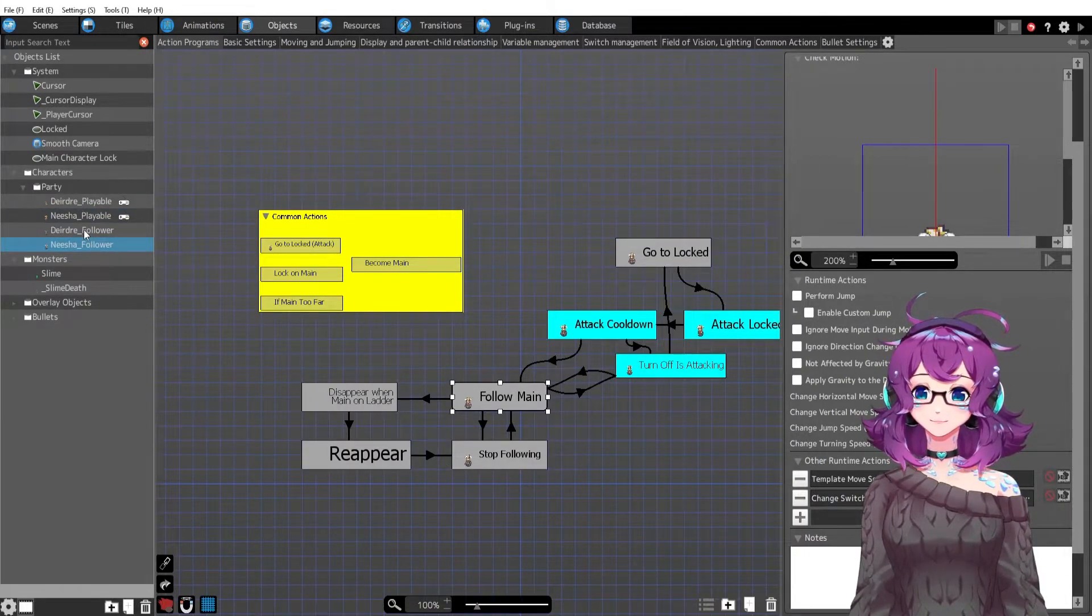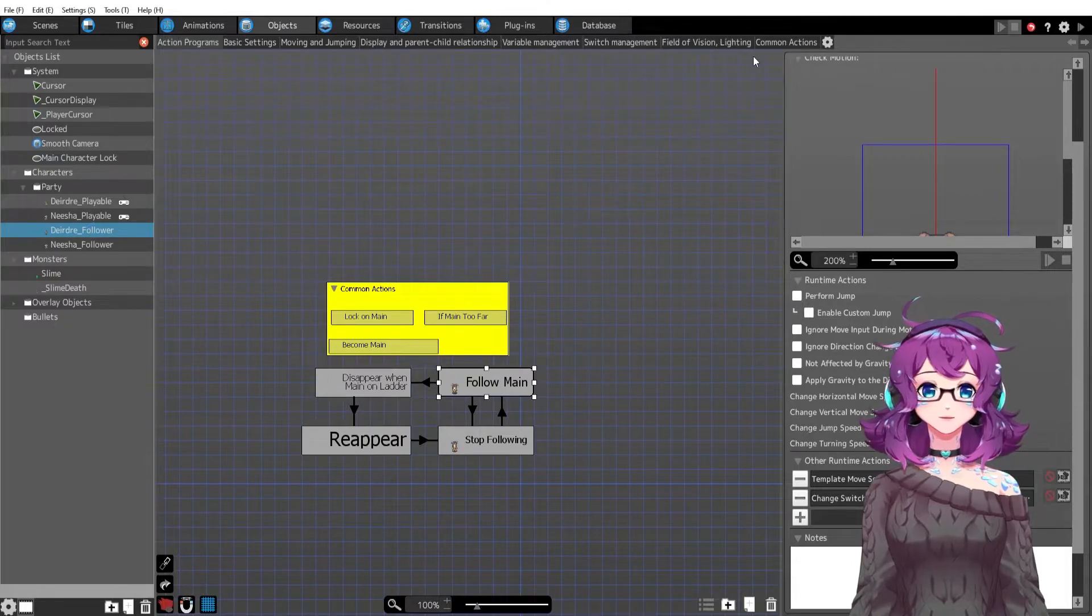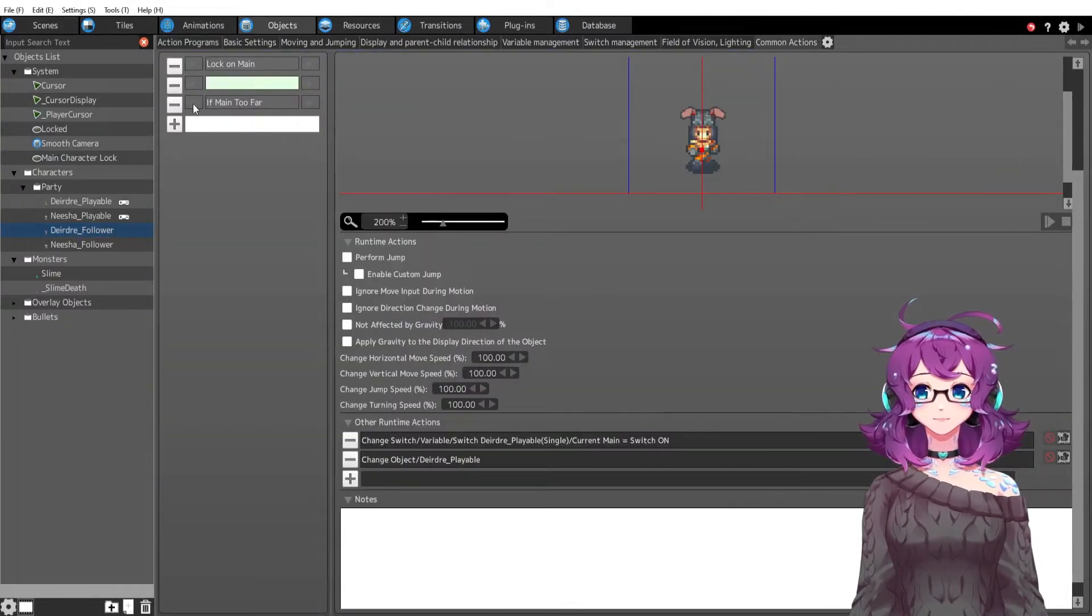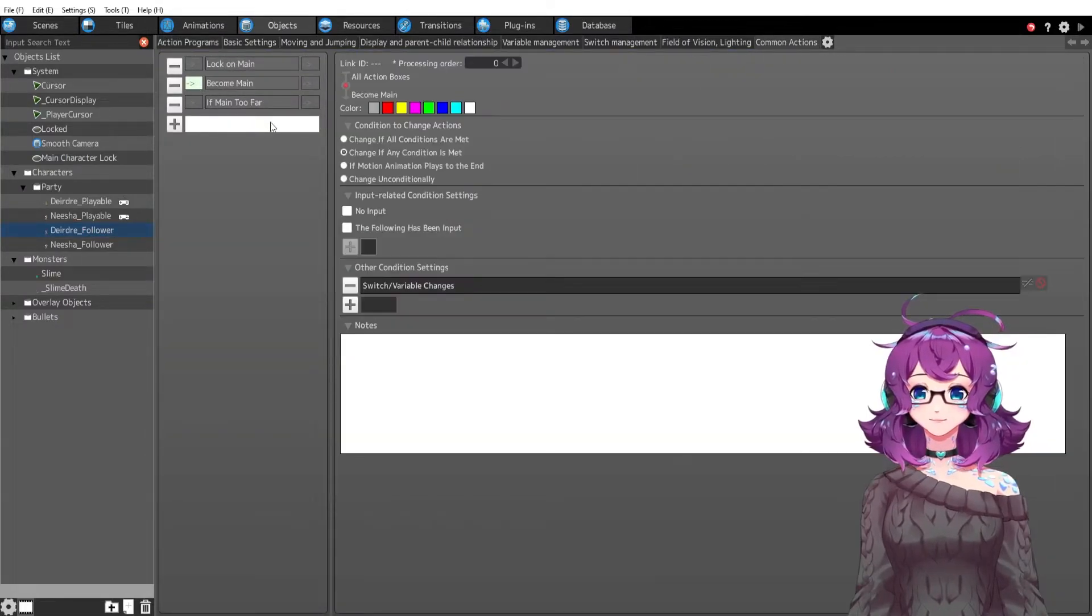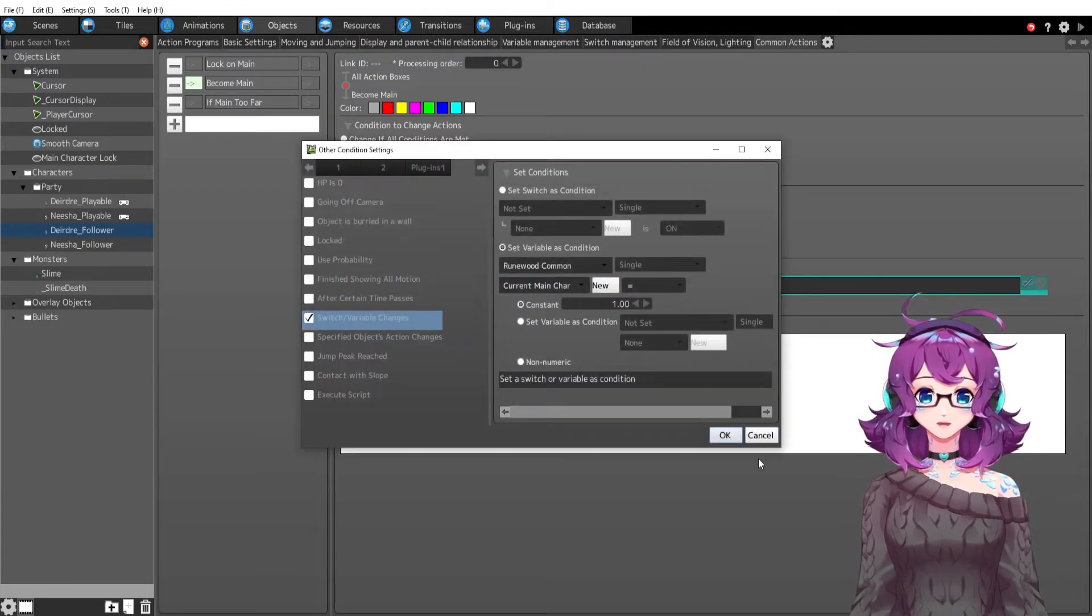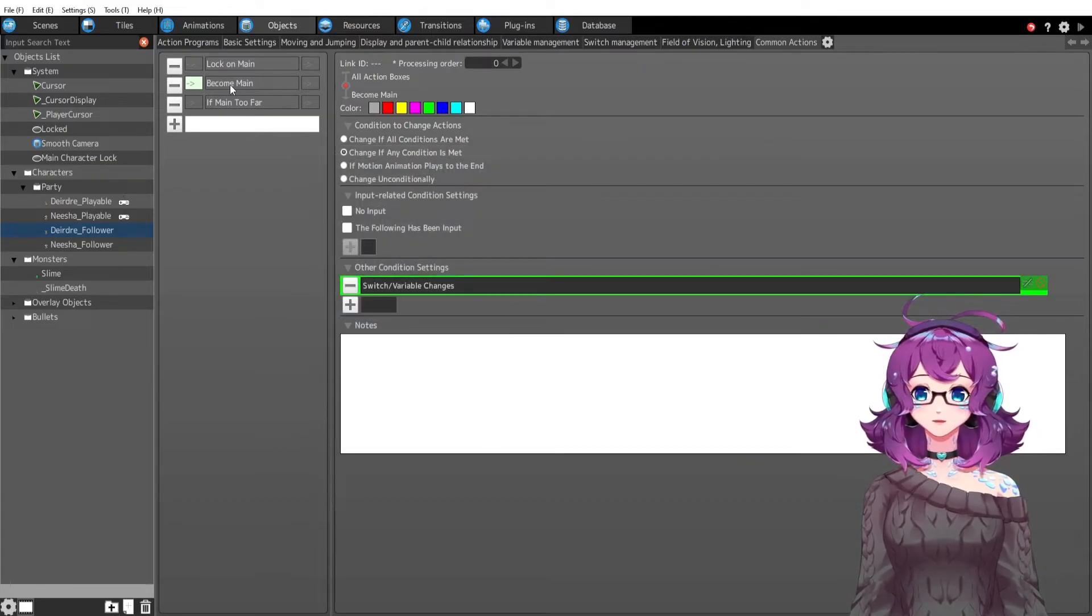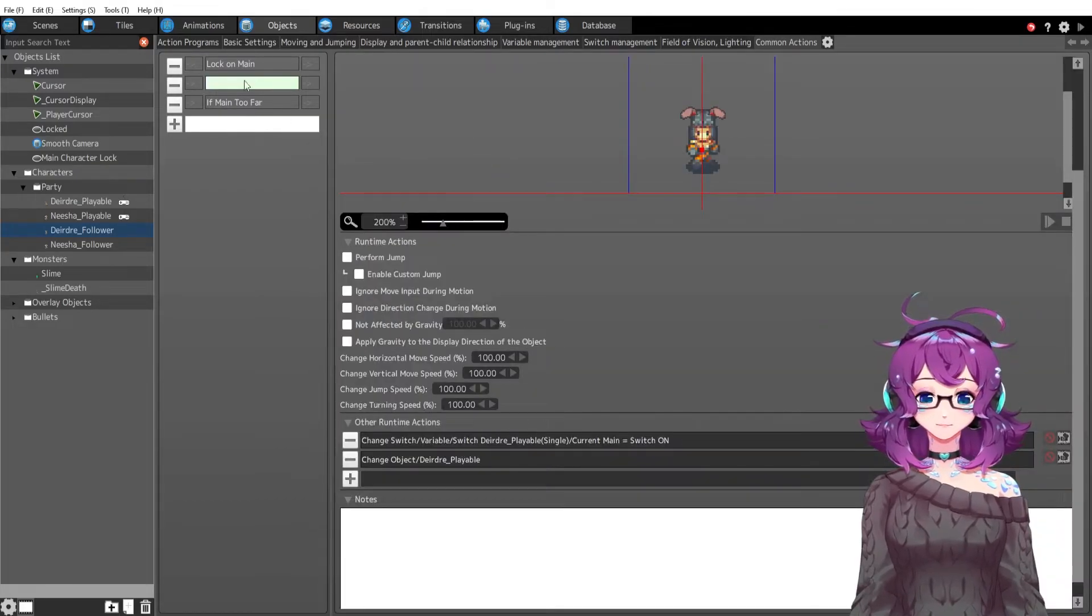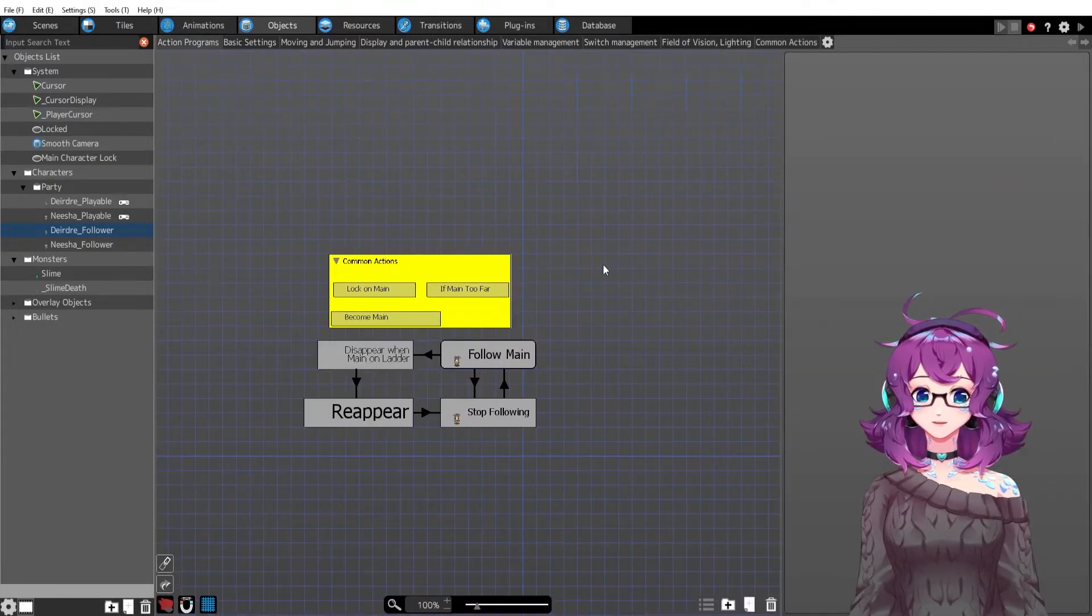And then changing to Nisha follower. And then Deirdre as a follower will do the same thing—become main. So now the variable is one, we're gonna become the main character again.